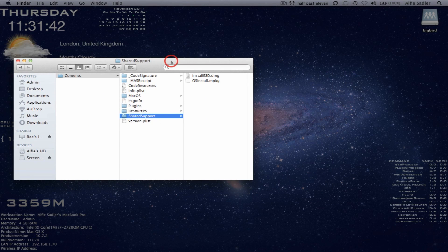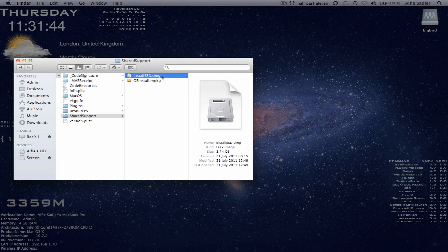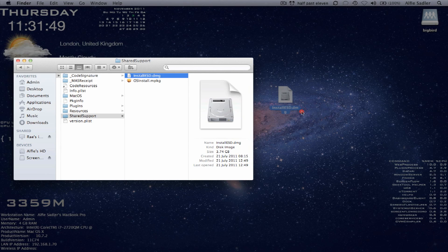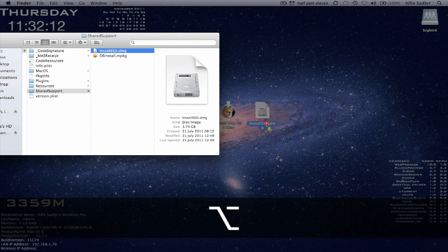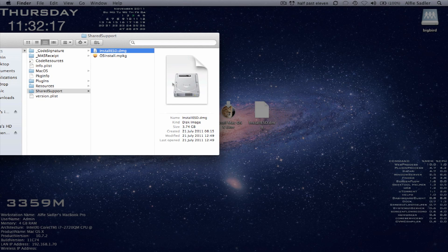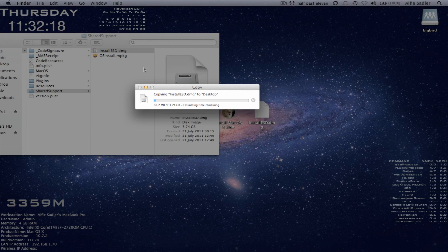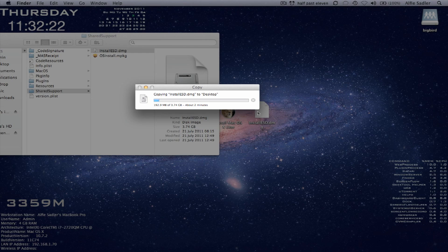and then come down to shared support. Here you'll find your install ESD disk image. Drag this to your desktop whilst holding the option key. So the option key is actually the alt key. You'll see the little plus. This will actually copy it instead of just dragging it right out of the file, which is what you don't want to do.